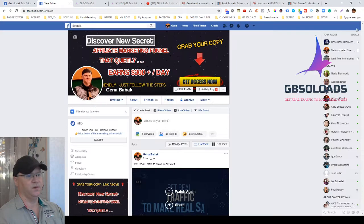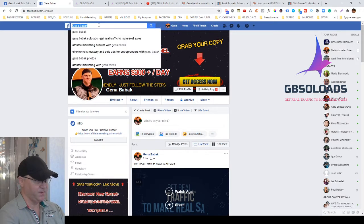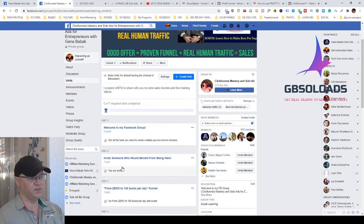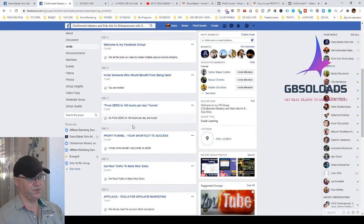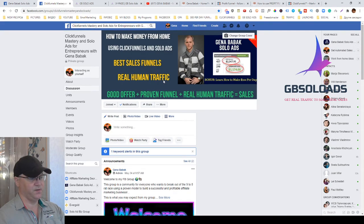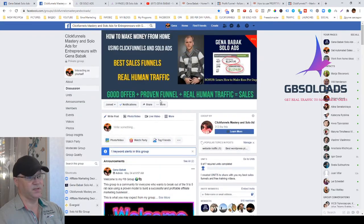For organic traffic I also use different personal pages, like a page for JB Solo Ads, and I use my personal Facebook group called 'ClickFunnels Mastery — Ads for Entrepreneurs with Gina Babak.' I use this group for branding and for sharing my best funnels and traffic information. Everything is organized in units, so when somebody joins the group they can see all the units right away, which saves me a lot of time.